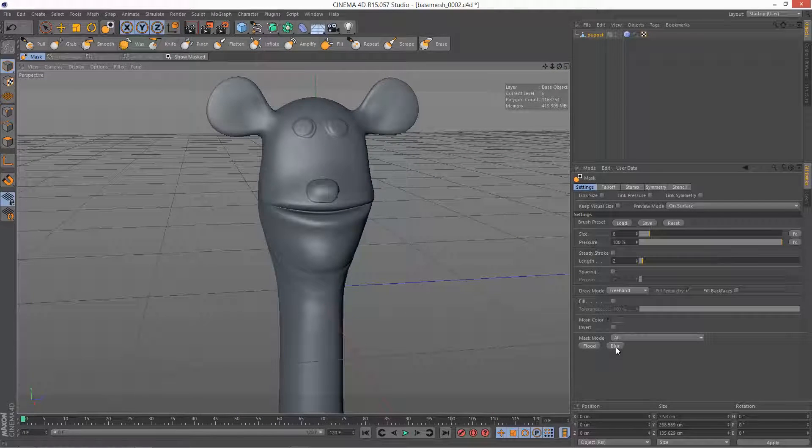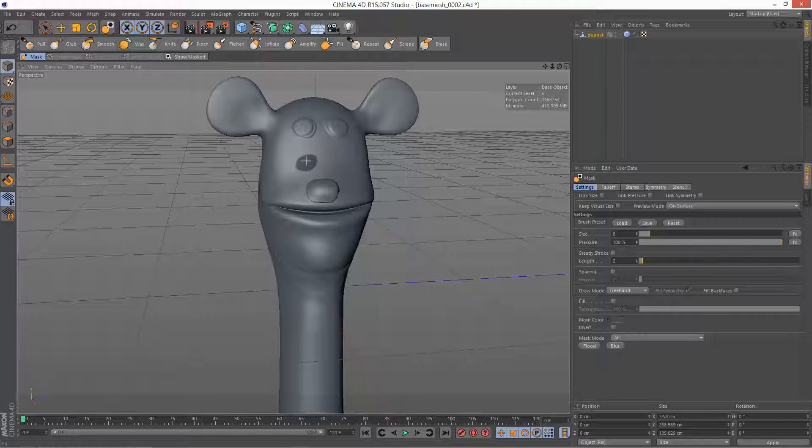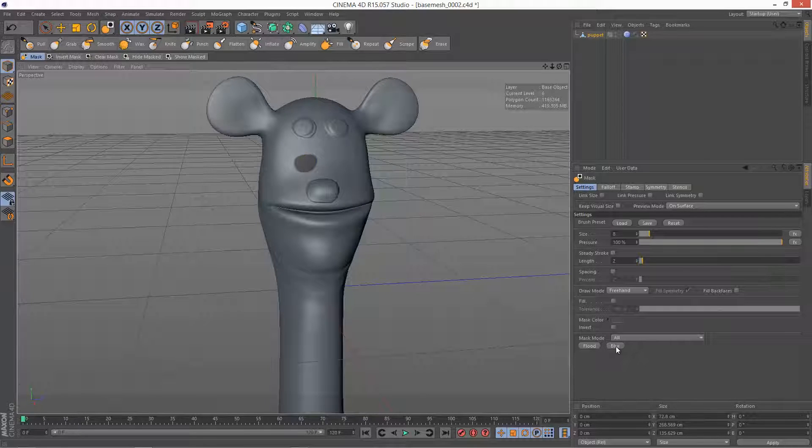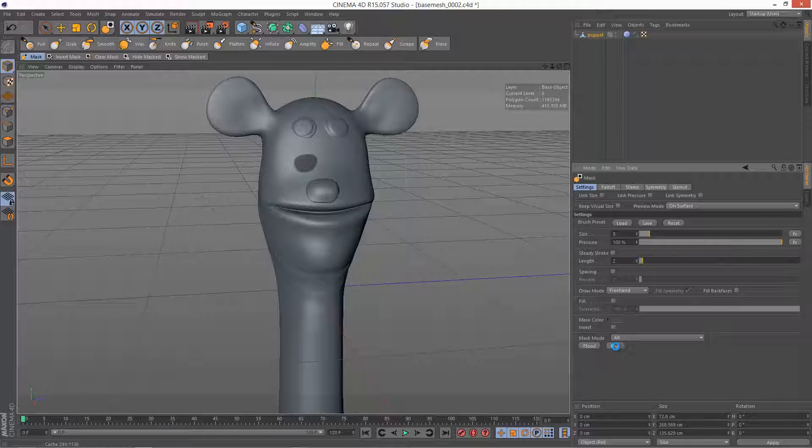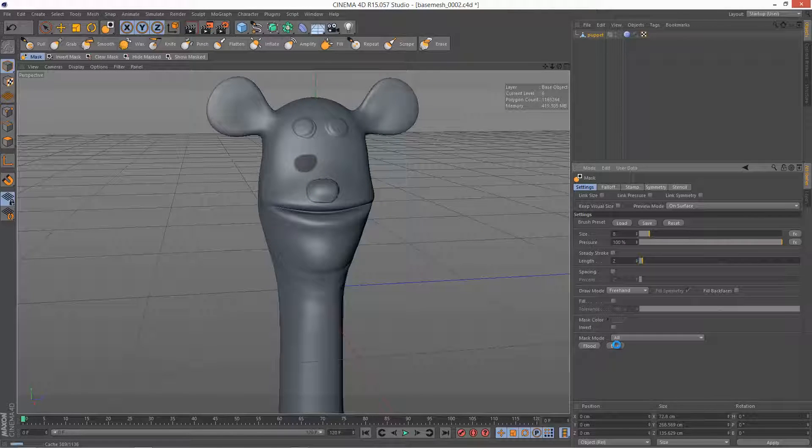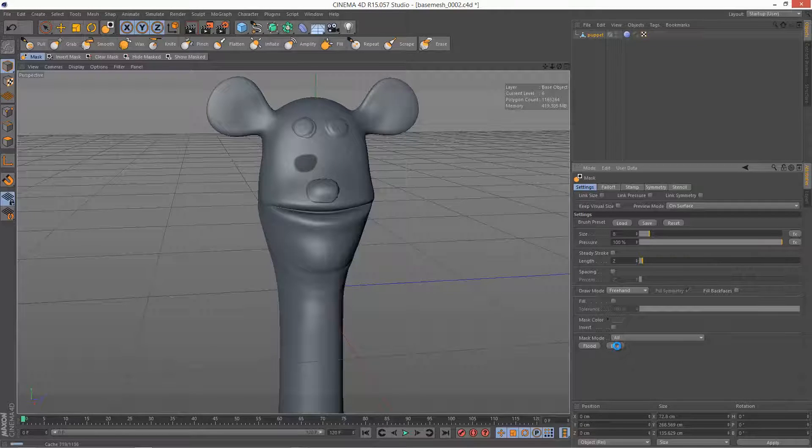And we've also got Blur. So if I draw a mask, instead of holding down Shift, I can just go here and click Blur and it does a kind of global blur like this.